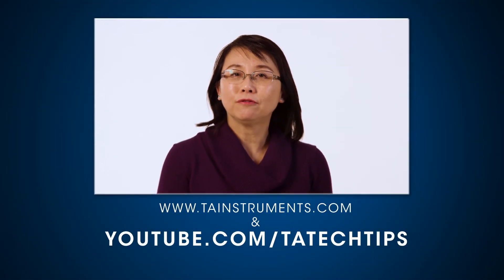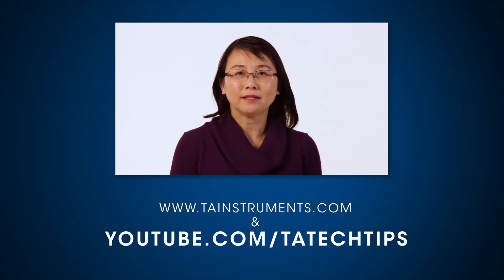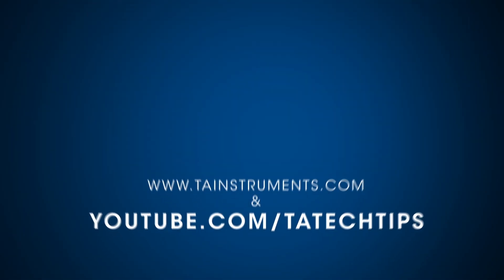In this TA Tech Tip, we have demonstrated how to install and calibrate a dual cantilever clamp on a DMA 850. Please stay tuned for more TA Tech Tips and thank you for your interest.